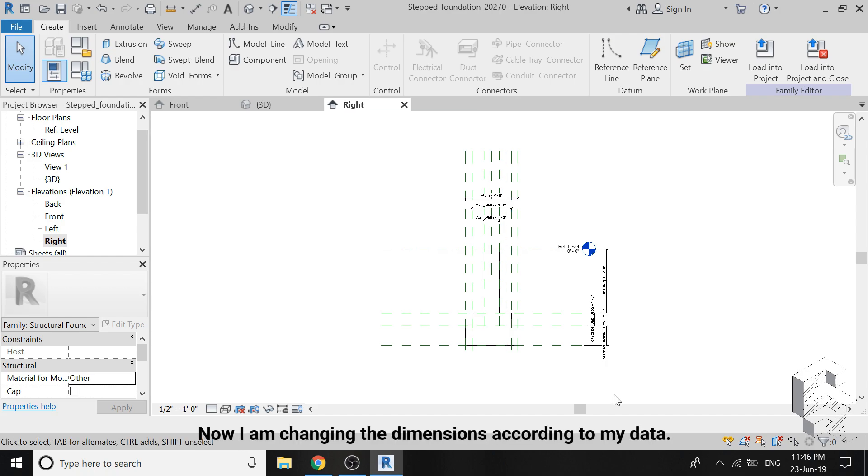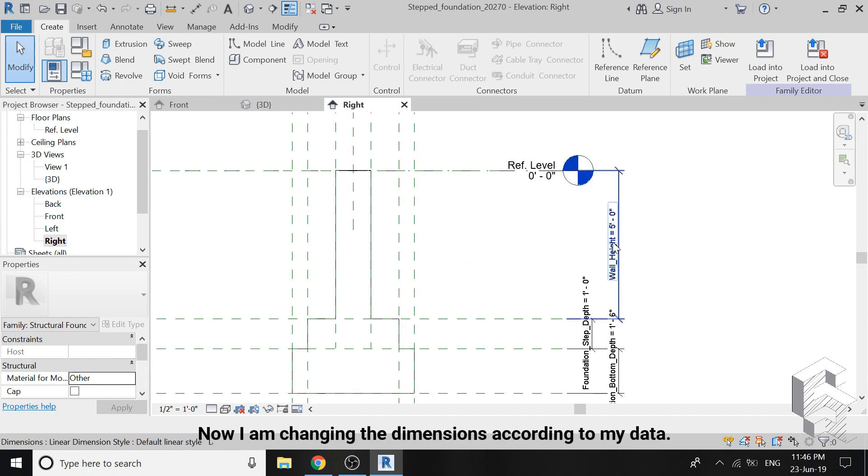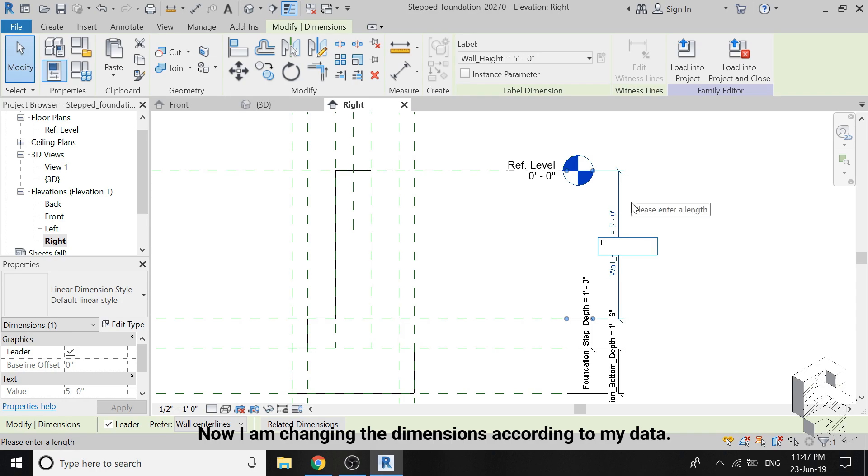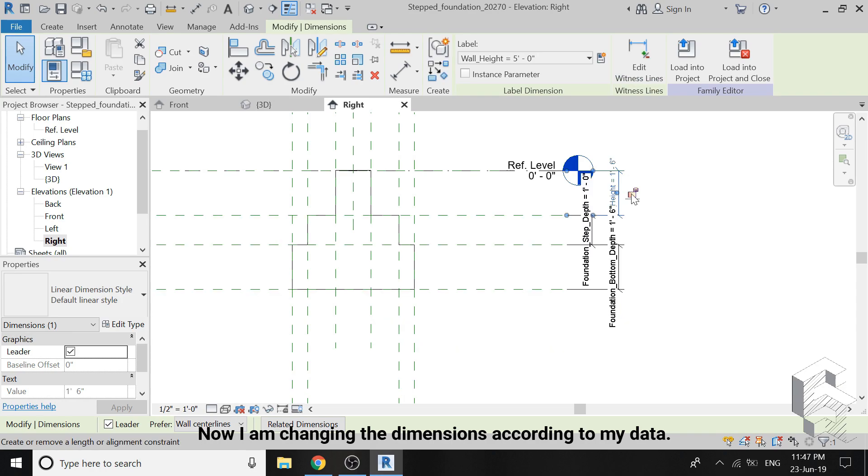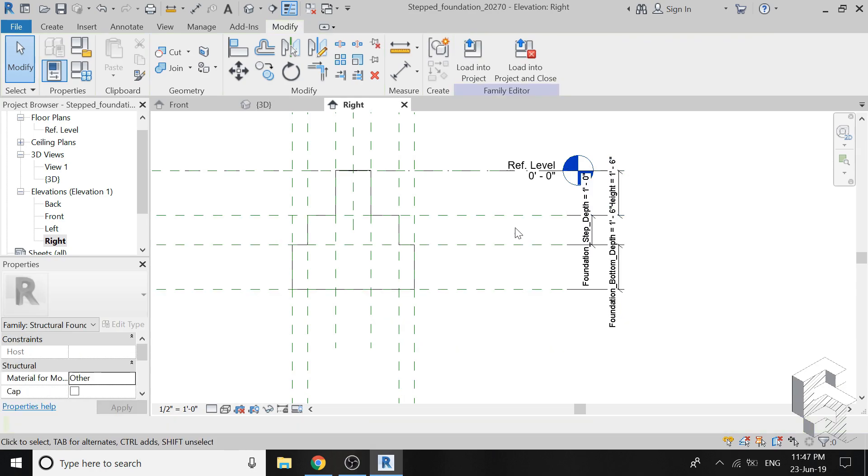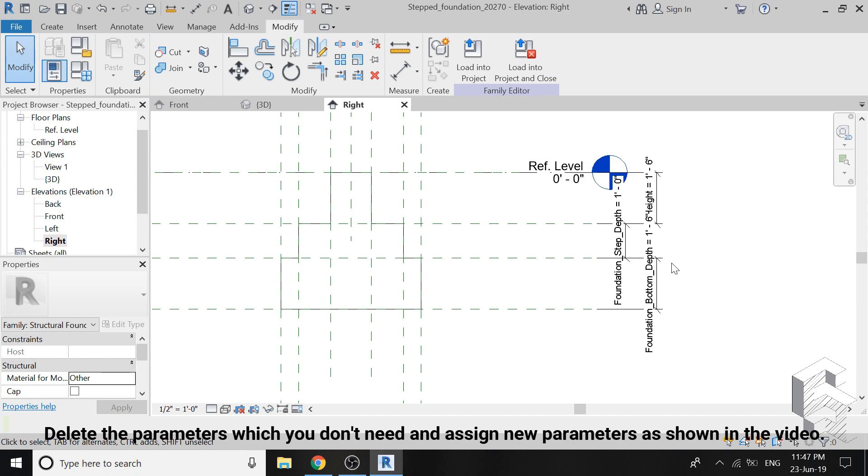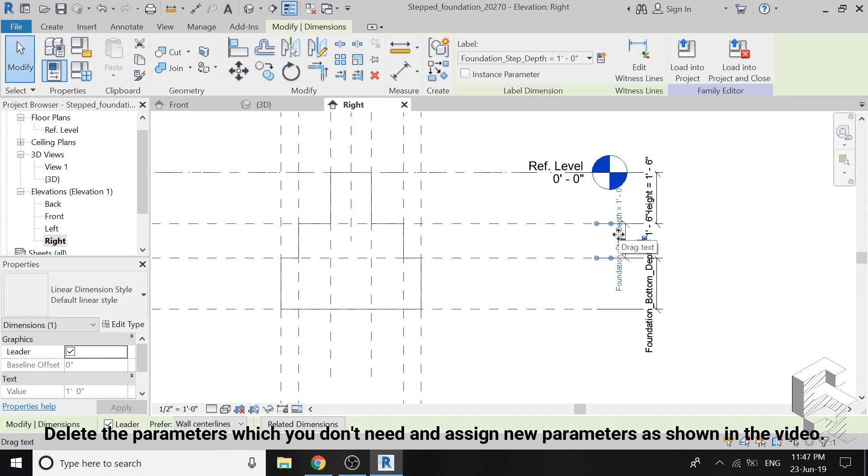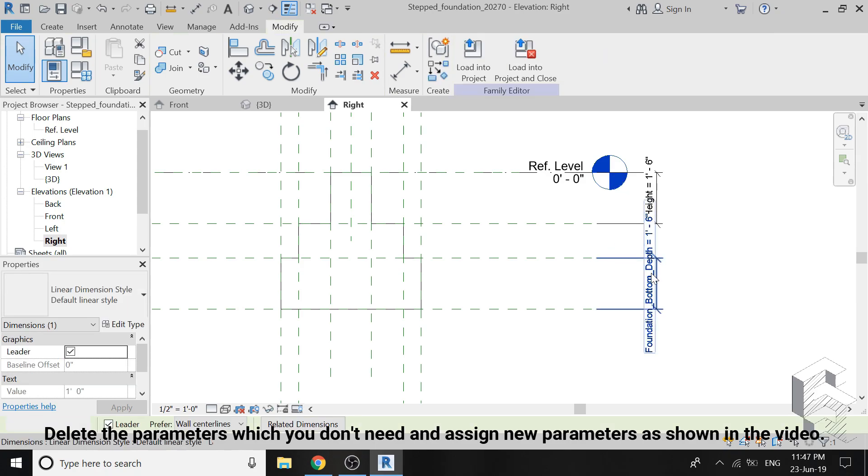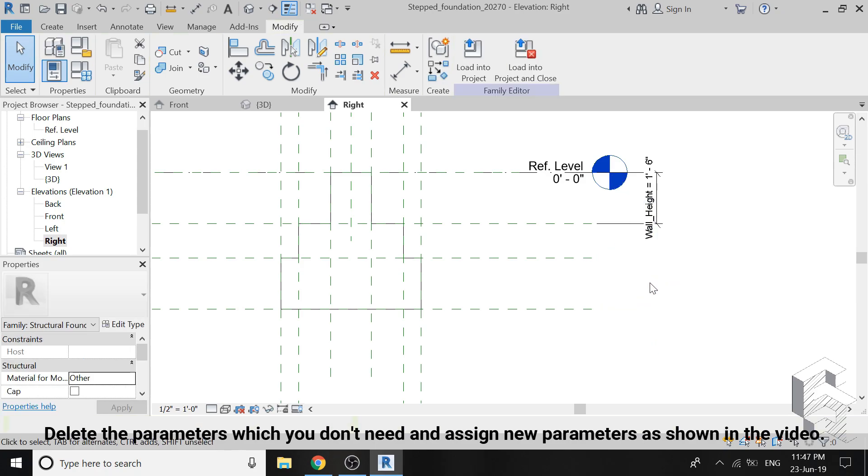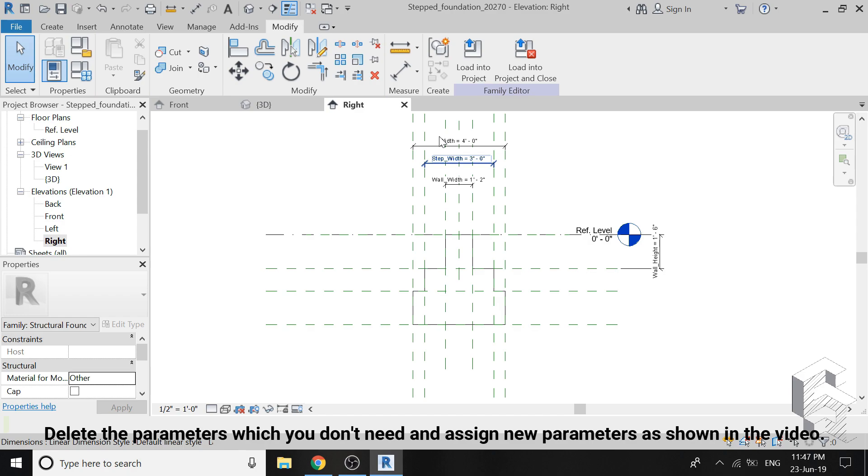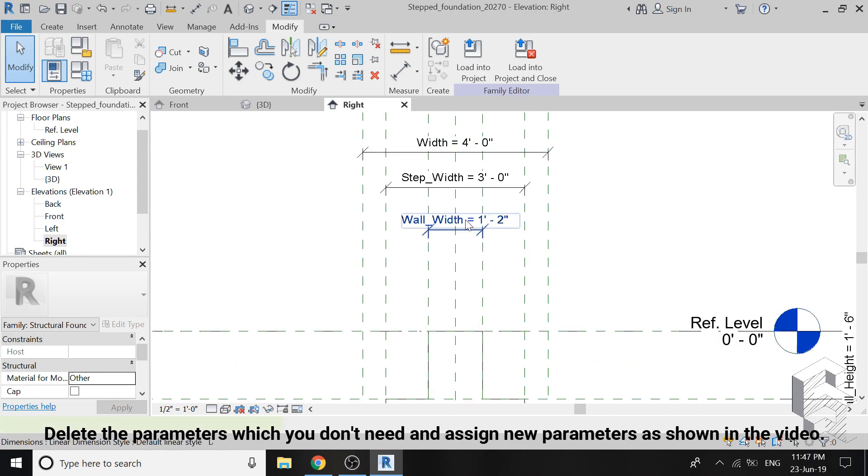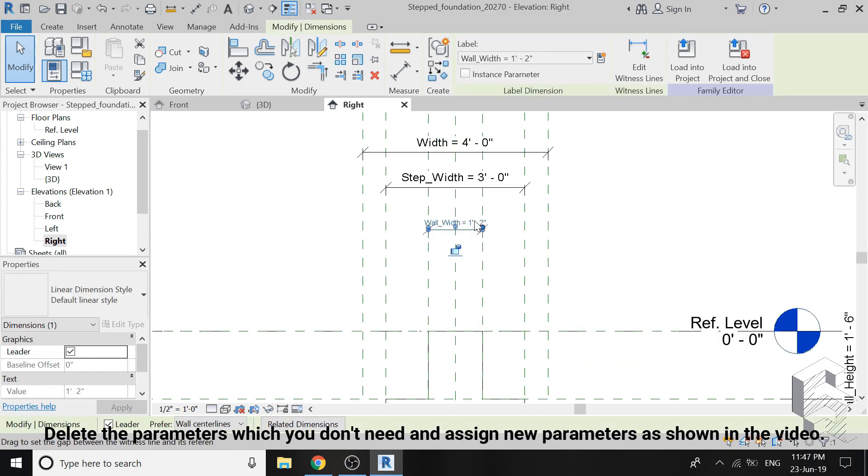For this purpose, go to right elevation which looks like this. You can see it already has reference planes and parameters, so we are just going to simply edit it. I am changing the height of wall to 1 feet 6 inches, and see how simply the shape has changed by changing the dimensions. Now this is a two-step foundation and I have to make a three-step foundation.